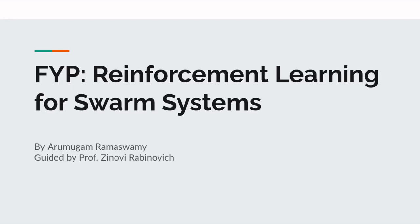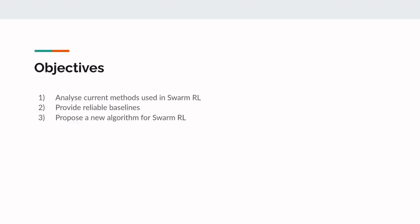Hello everybody, I'm Armugam Ramaswamy and I'm here to talk about my FYP reinforcement learning for swarm systems. Let's start with an overview of my project. My main objectives during my FYP were to analyze current methods used in swarm reinforcement learning, provide reliable baselines against which you can benchmark your algorithm, and to propose a new algorithm for swarm RL.